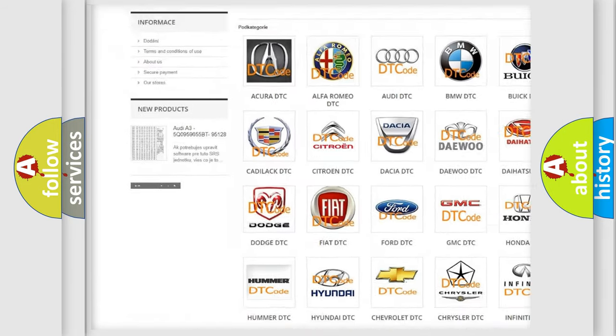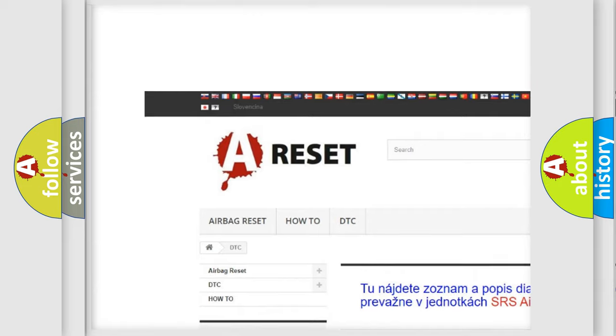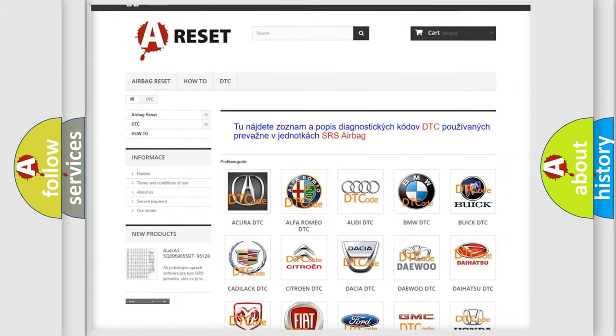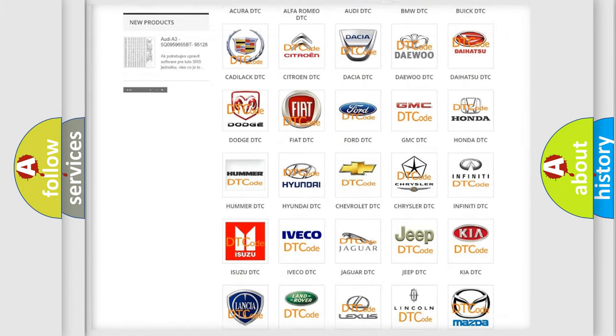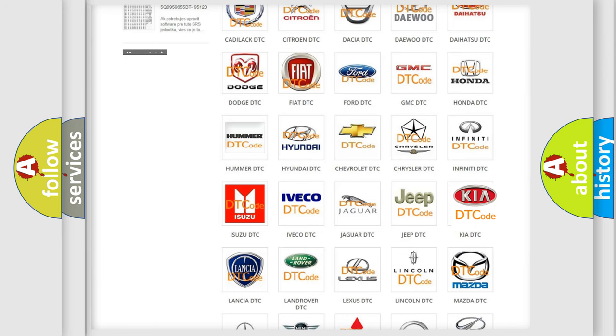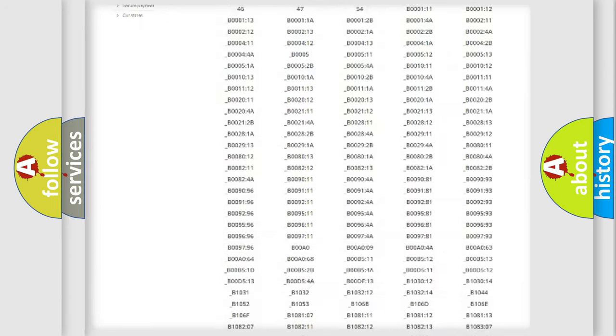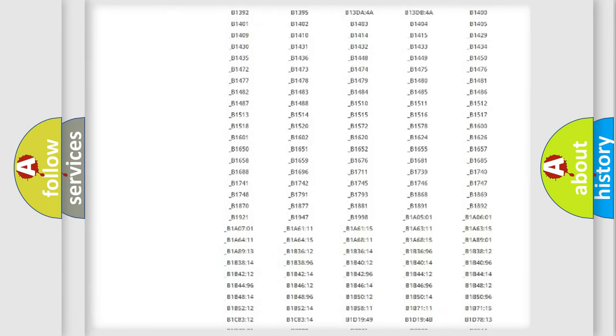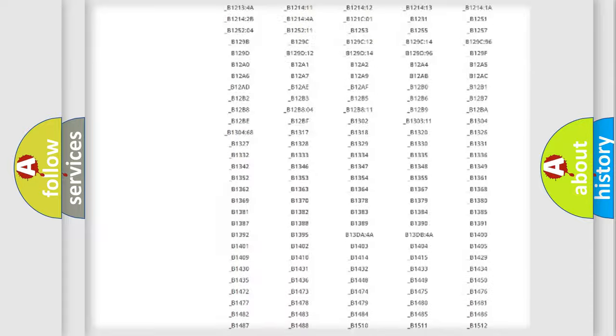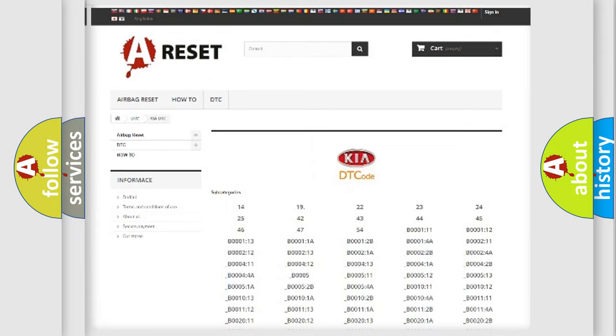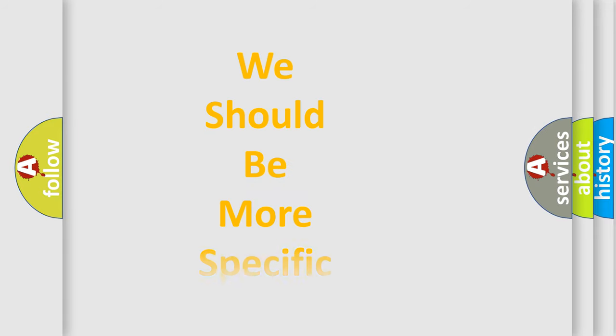Our website airbagreset.sk produces useful videos for you. You do not have to go through the OBD2 protocol anymore to know how to troubleshoot any car breakdown. You will find all the diagnostic codes that can be diagnosed in KIA vehicles, also many other useful things.